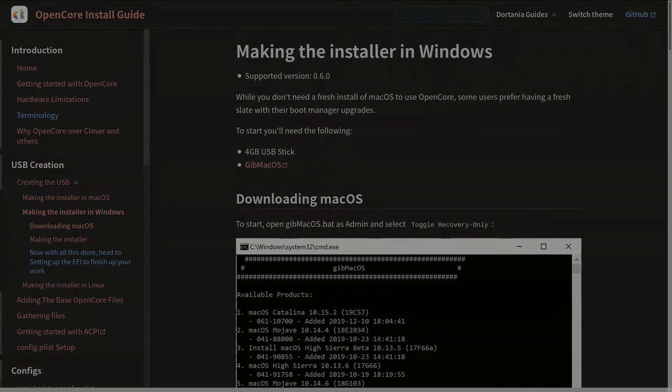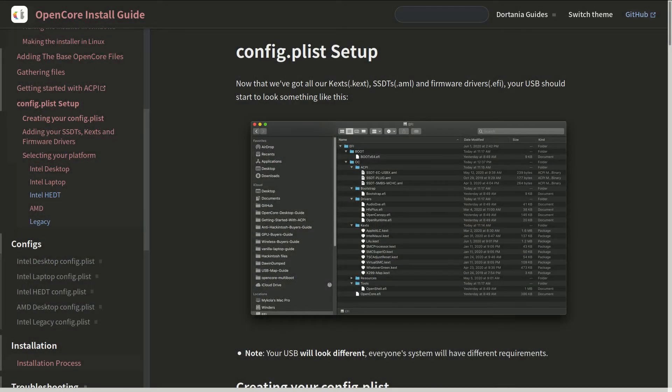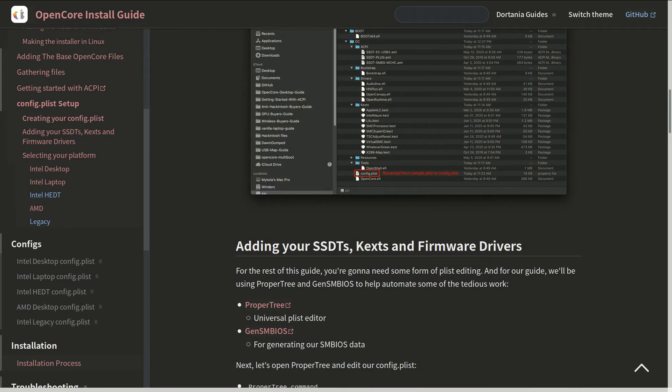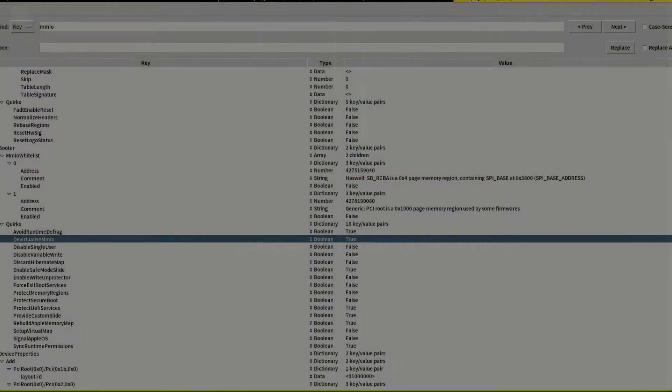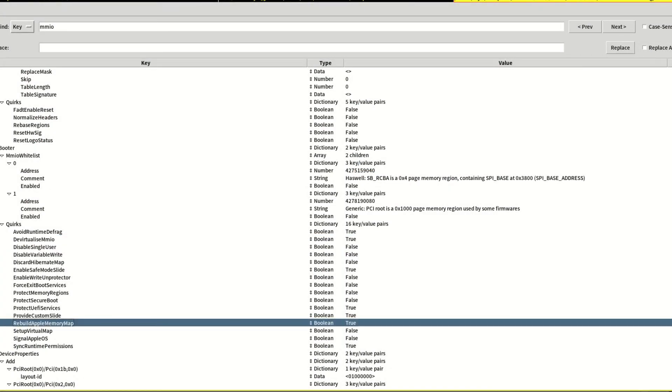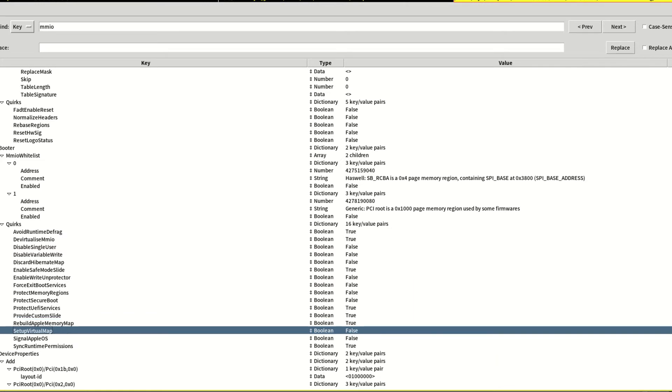For tuning the config.plist, if you could boot without issues, congratulations. If not, here are my tricks: First, enable DevirtualiseMmio. Second, enable RebuildAppleMemoryMap. Third, disable SetupVirtualMap.